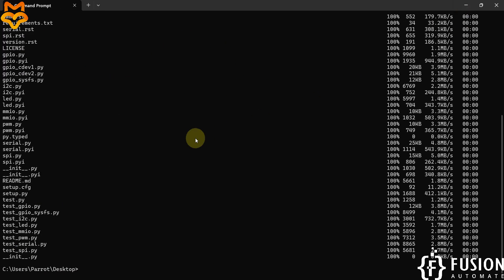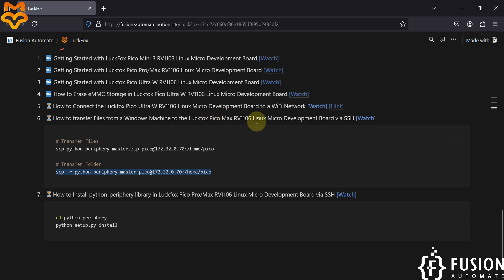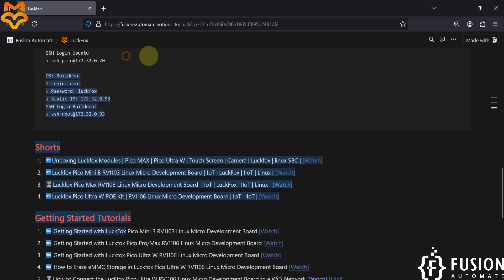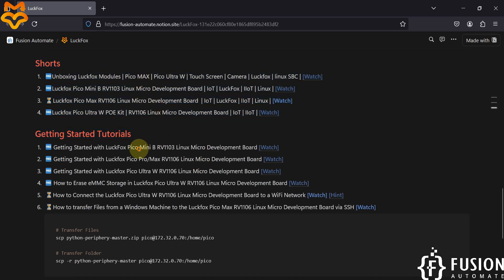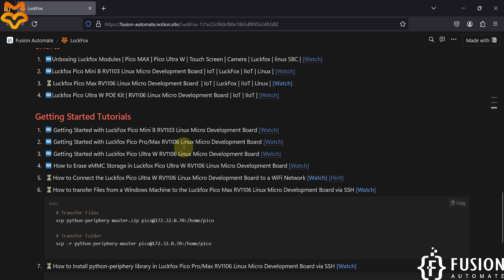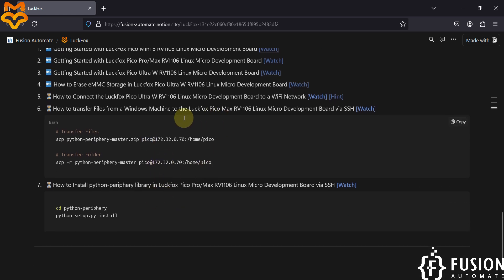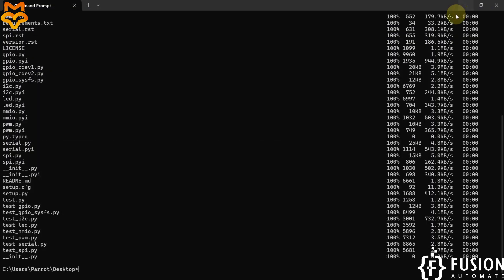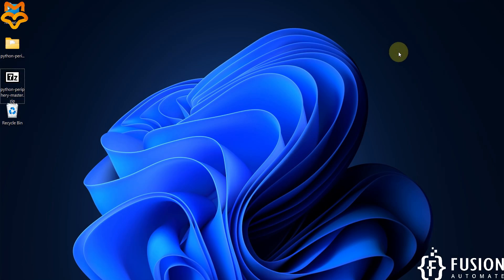So this is how you transfer files from your Windows operating system to any LuckFox series board. This is not limited to just LuckFox Pico Pro Max RV1106 — you can also use the same method for LuckFox Pico Mini B, LuckFox Pico Pro Max, LuckFox Pico Ultra W, and any other LuckFox board model. In the next video we will see how to install the transferred library to your LuckFox board. Till then, take care — goodbye and thank you.